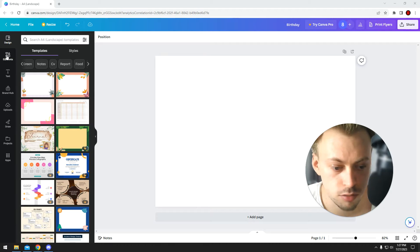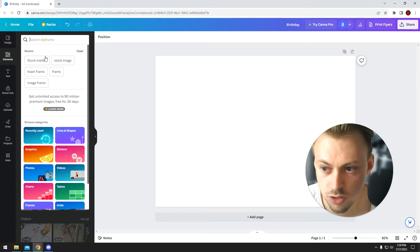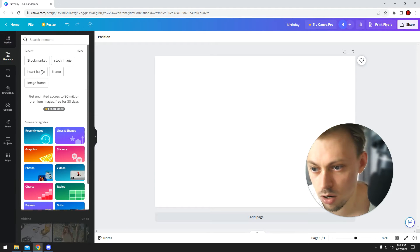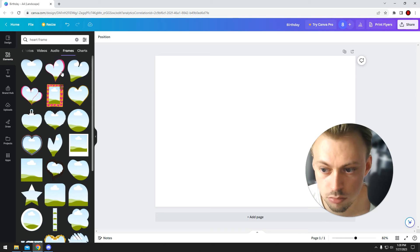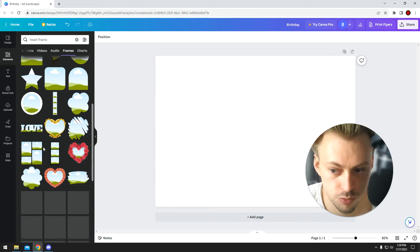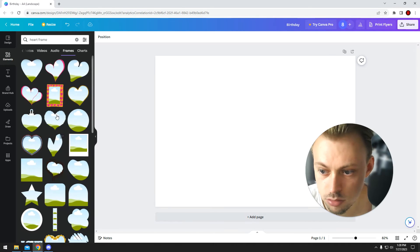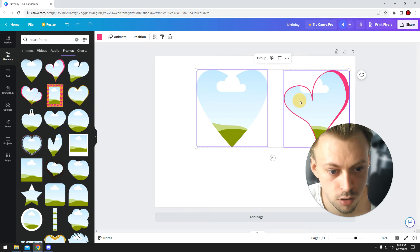To do this, you basically go to elements and you search for heart frame, and then you choose a frame you like. Let's drop these two.